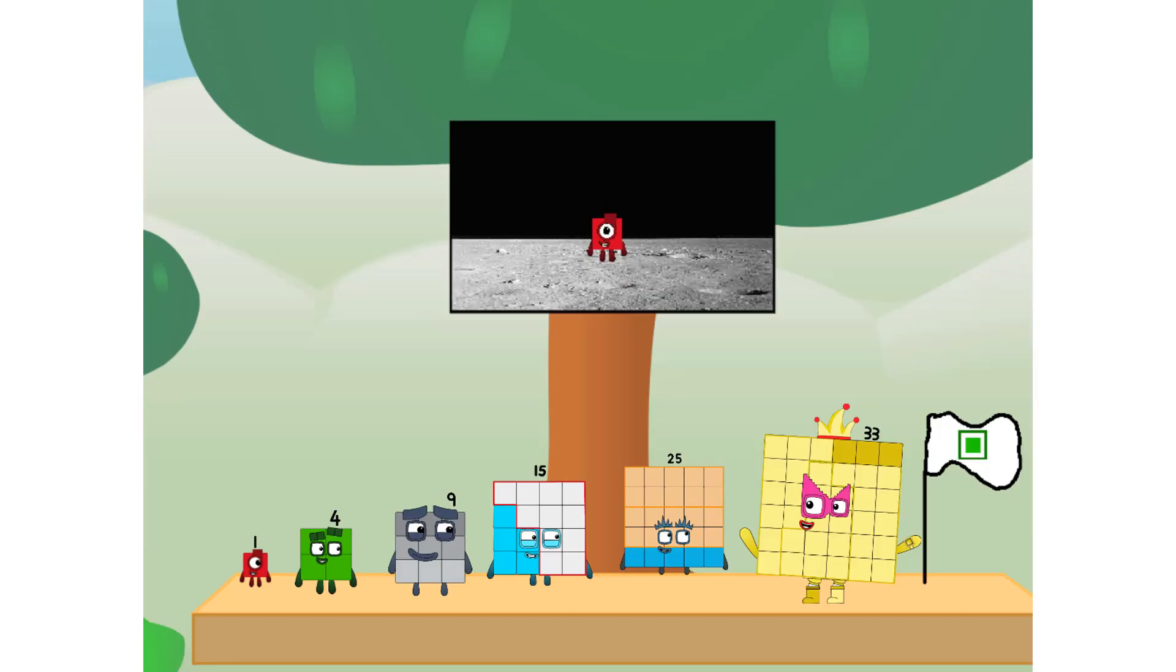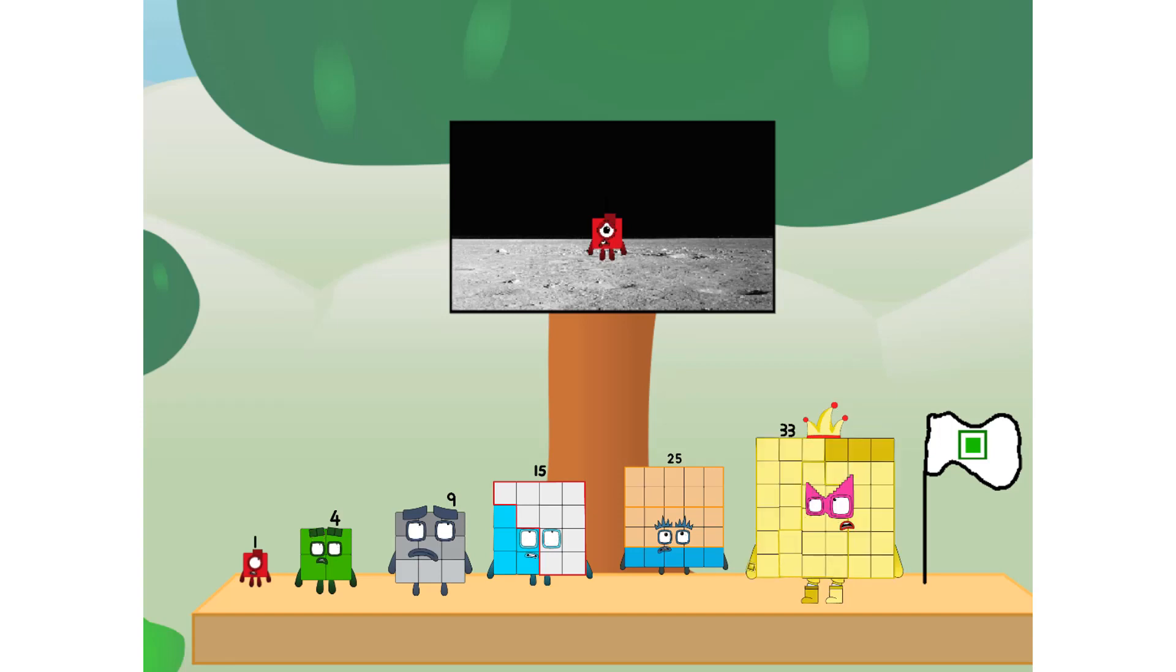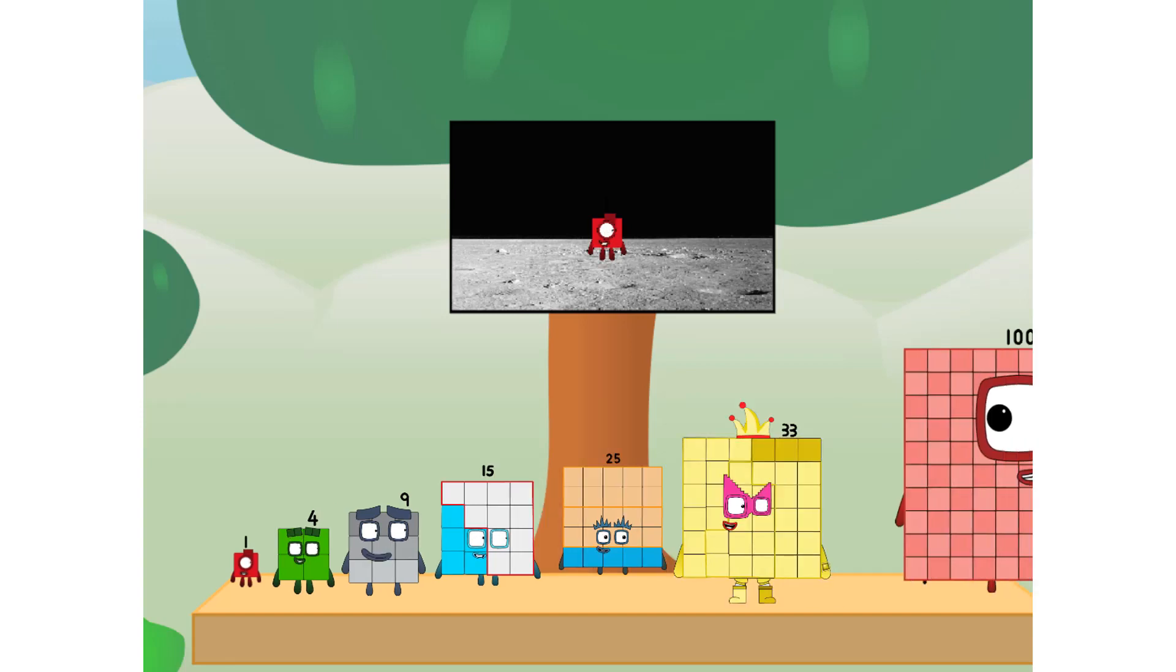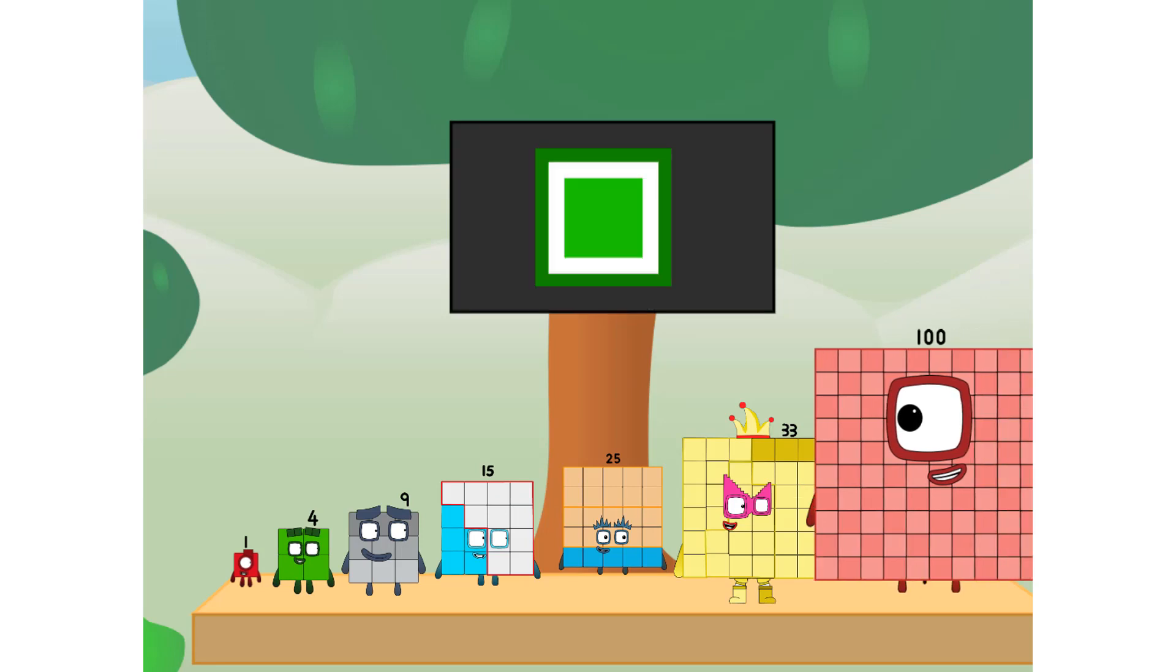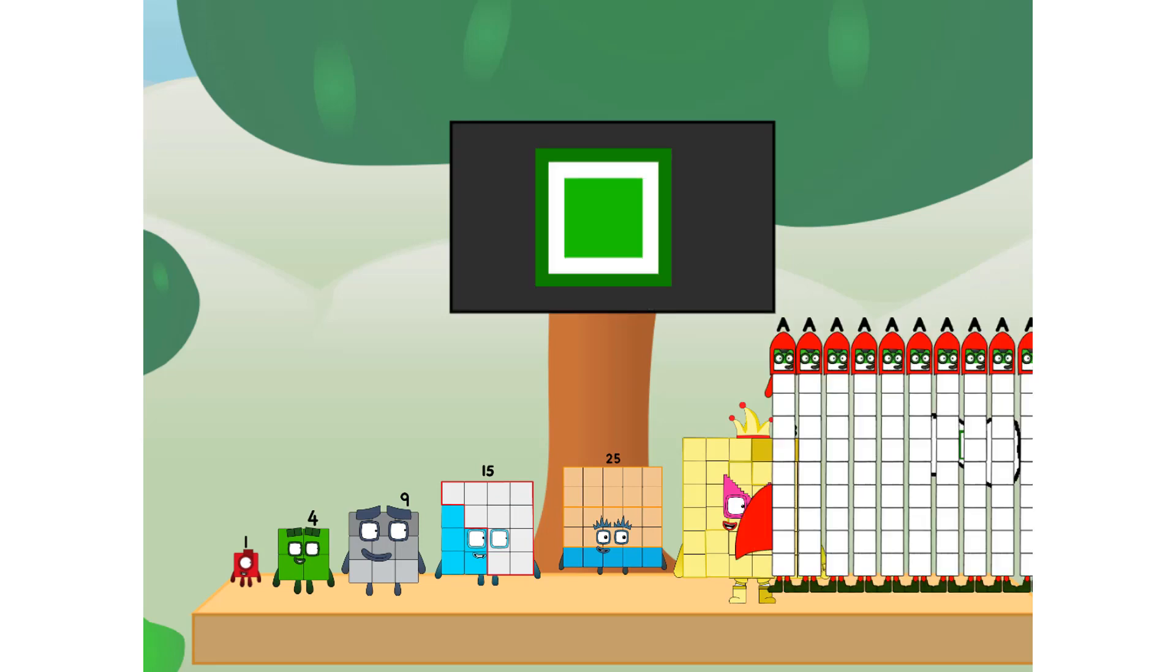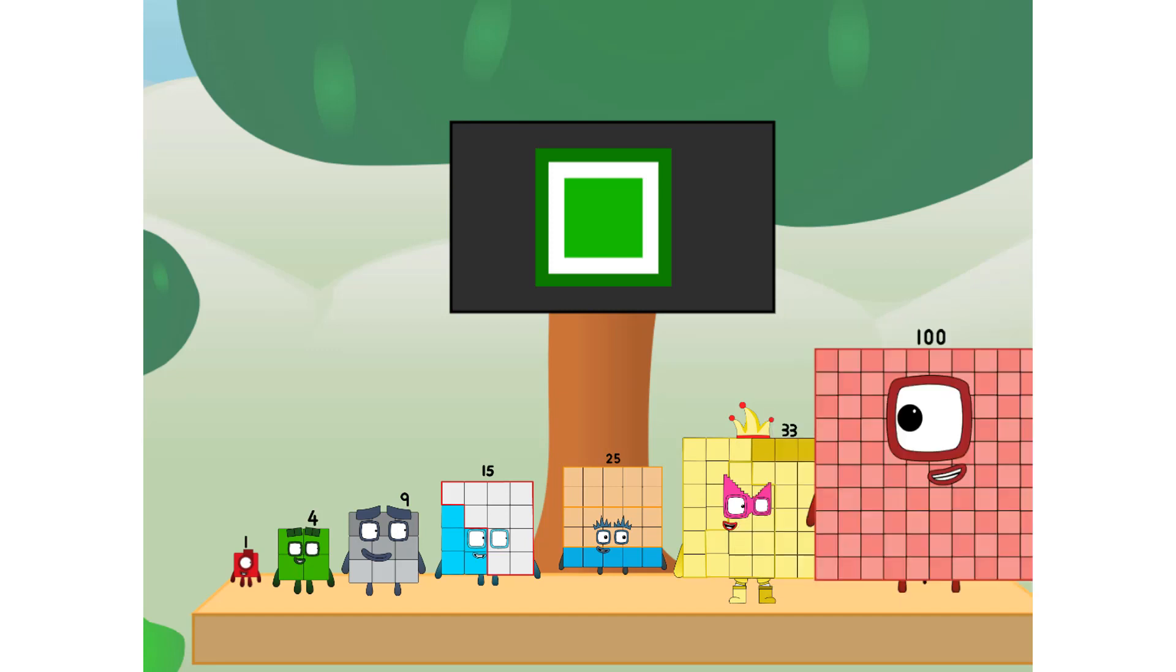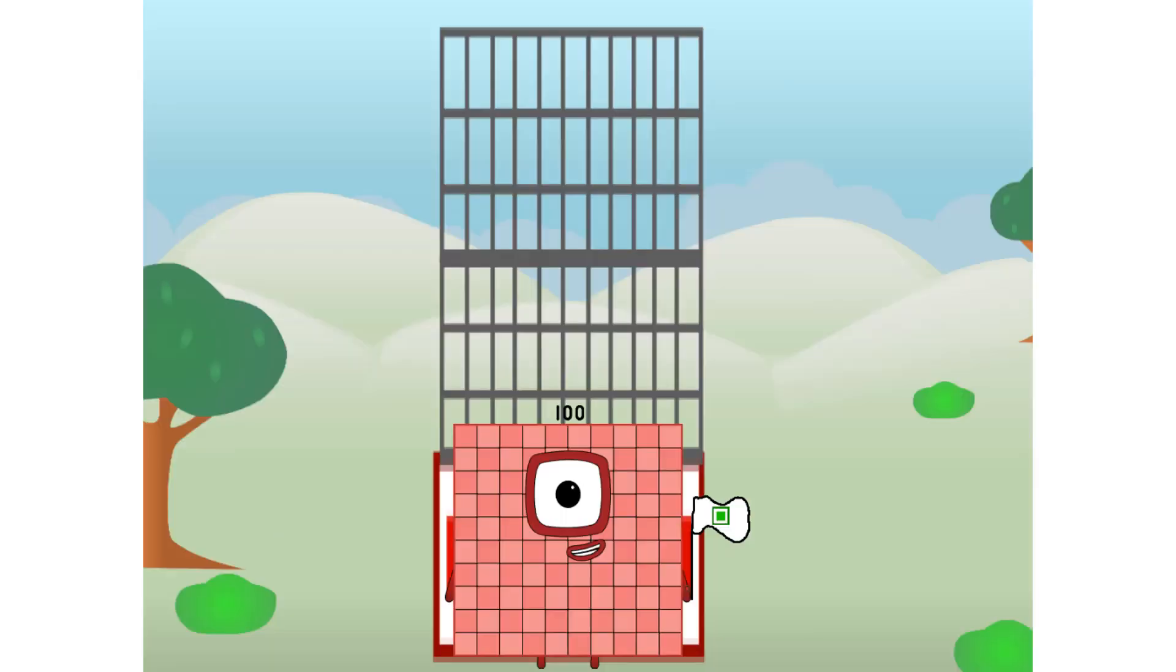We did it. The only thing left now is to plant the square club flag. Numberland, we have a problem. I forgot the flag. Don't worry, little one. I'll take care of this. One hundred. And I promise, no rockets. Square power only.